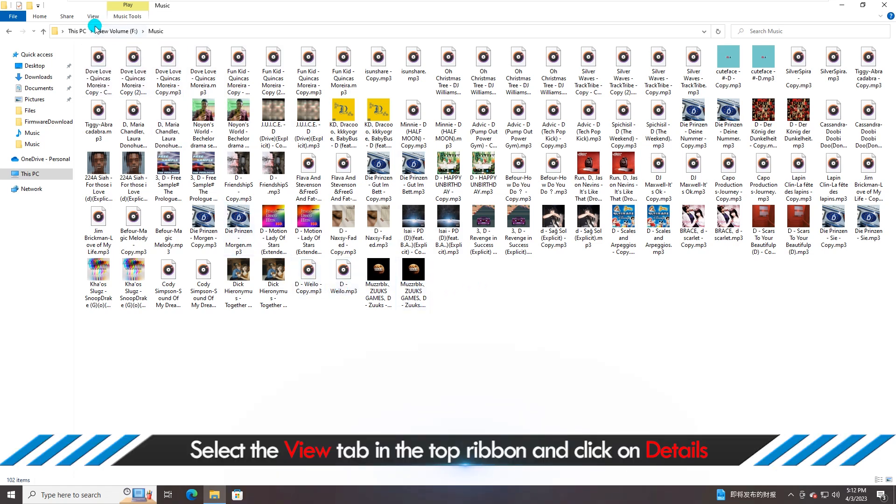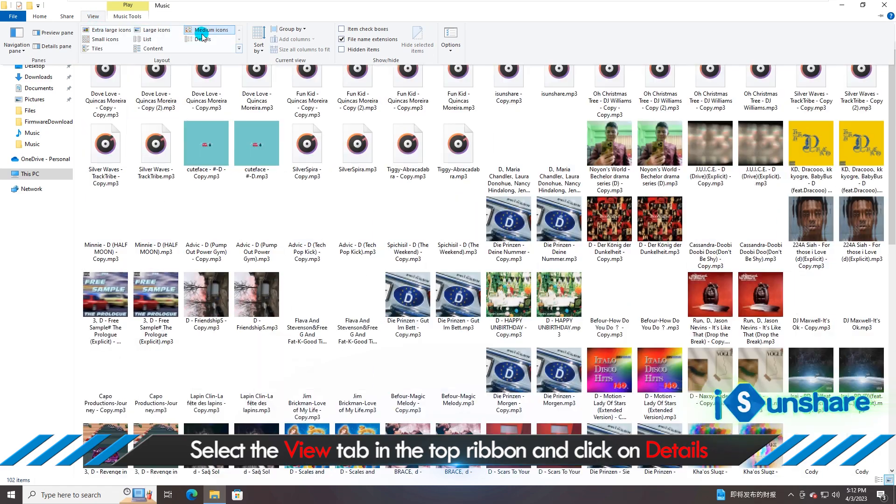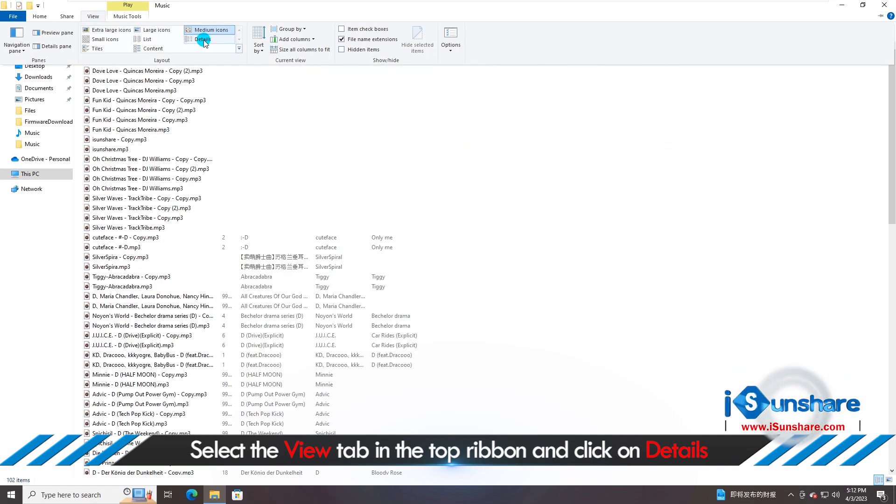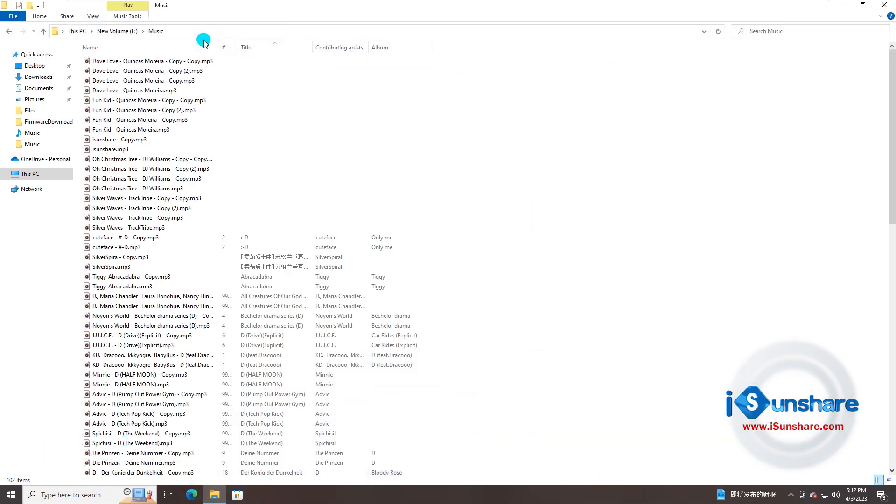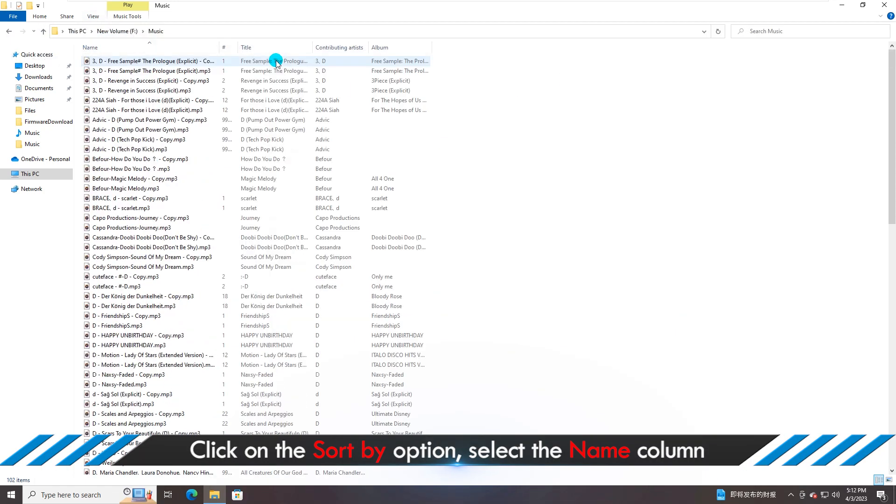Go to click the View option on the top ribbon and click Details option. Then all music files are displayed with detail information. You can also sort these music files by name.